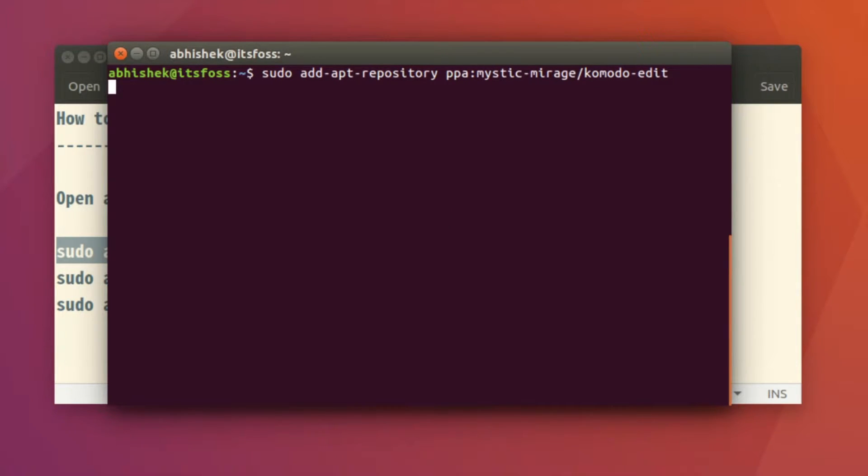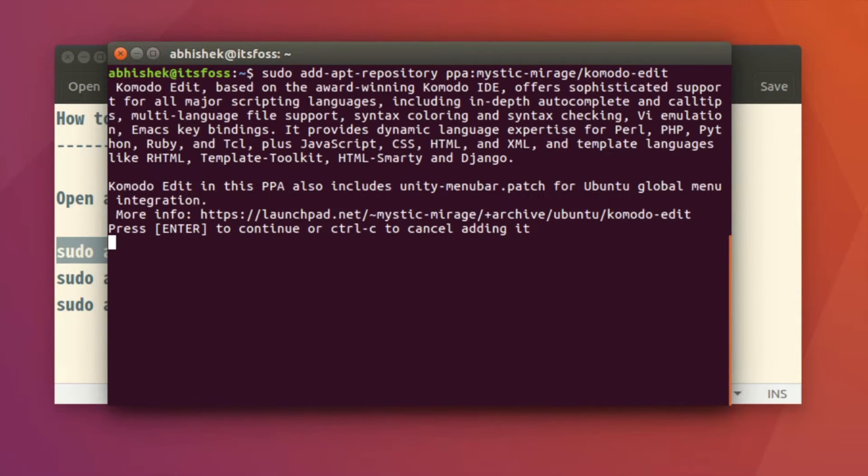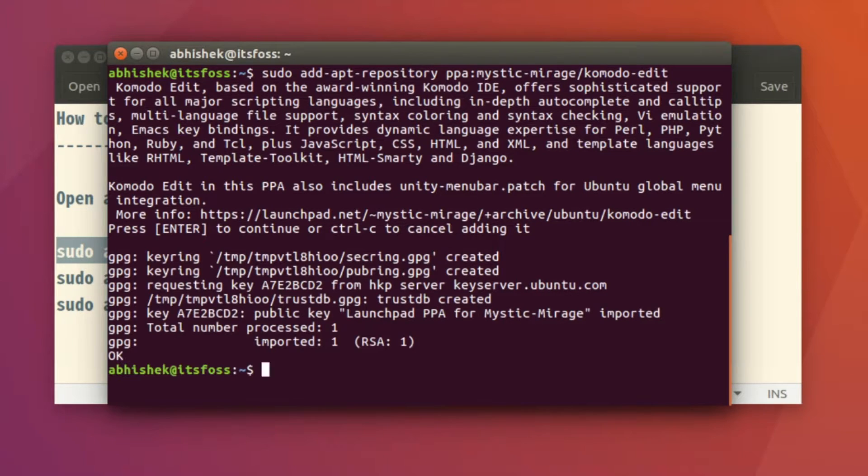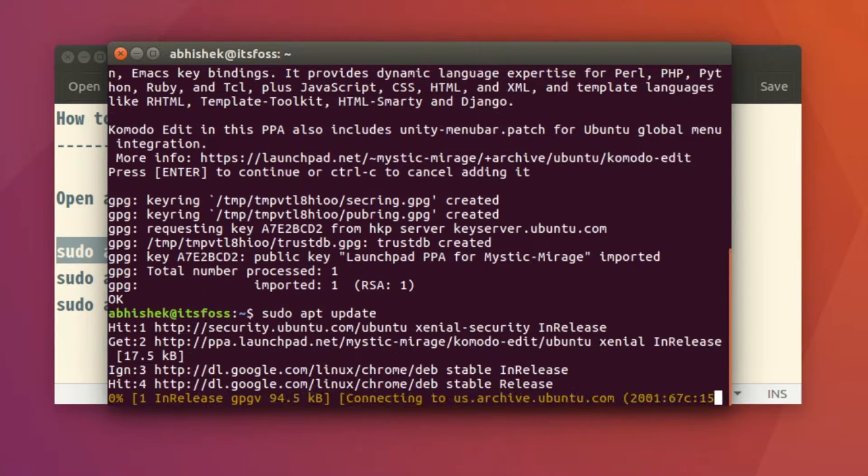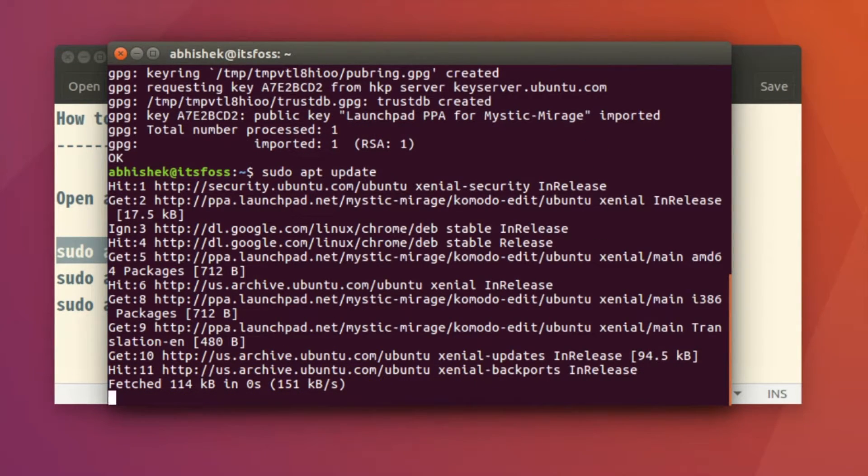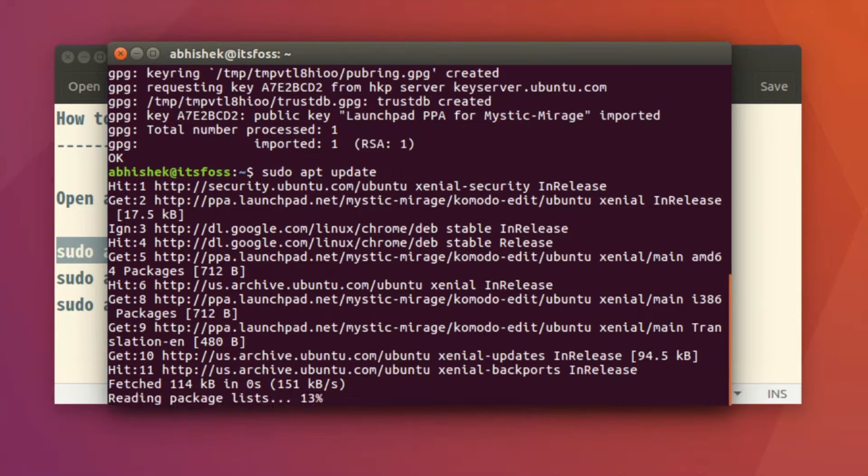Just update. If you are using Ubuntu 16.04, wait for it. Okay, the update is done.